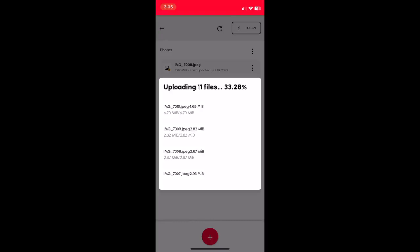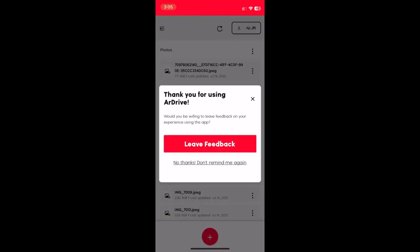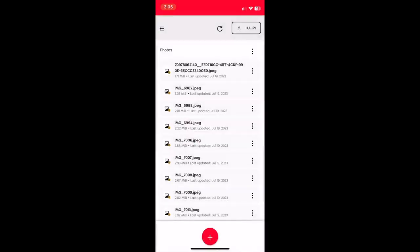After this upload completes, I'm asked to participate in a user survey. I won't, but you should. We read all the responses and it helps us to improve the product.